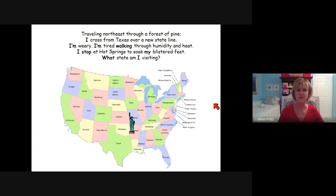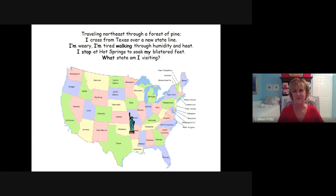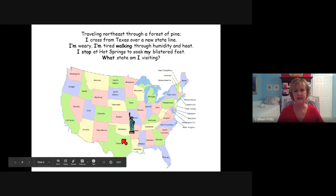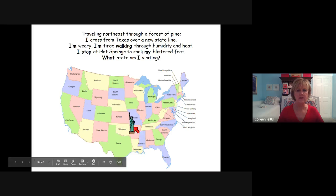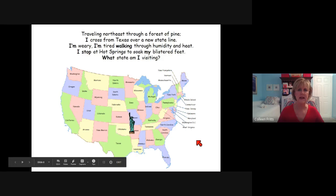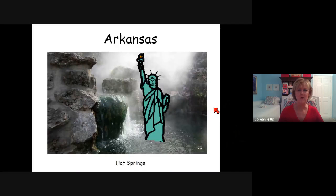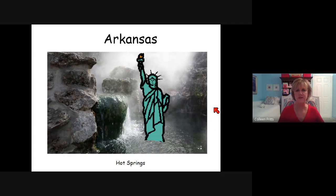Traveling northeast through a forest of pine, I cross from Texas over a new state line. I'm weary, I'm tired walking through humidity and heat. I stop at hot springs to soak my blistered feet. What state am I visiting? She's gone from California, Arizona, through New Mexico, down to Texas, and now here she is — Arkansas. And there are those hot springs where she's soaking her feet. She'll be ready to walk again soon.